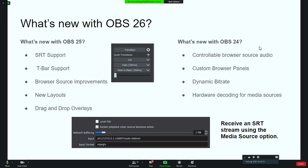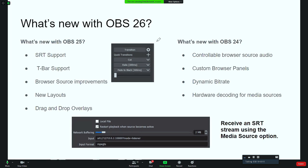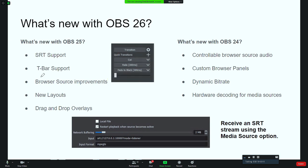With OBS 25, we got SRT support — Secure Reliable Transport — which is a great way to reliably stream video with time-synchronous opportunity over the wide area network. We also got T-bar support for studio mode, some browser source improvements, new layouts, and drag-and-drop overlays so you can just drag files into OBS.